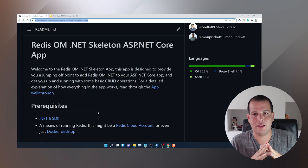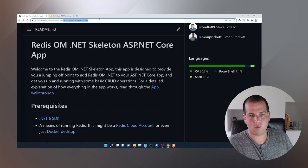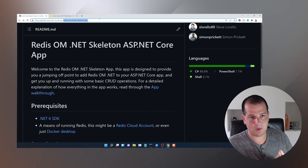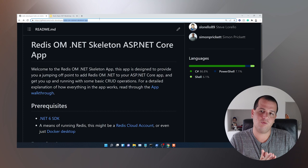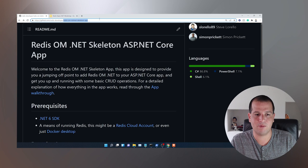Before we get into things, I want to point out that in GitHub, in the Redis developer organization, we have the Redis OM .NET skeleton app, which is the application that we're rebuilding. It's meant as a skeleton app to show you how to integrate Redis Stack with your application. It's broken into four checkpoints: a starting point, and then checkpoints one, two, and three — different steps along the journey to get to the end state, which is a simple web API for querying people in Redis.